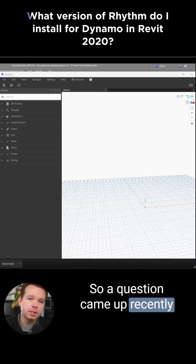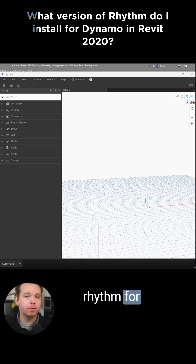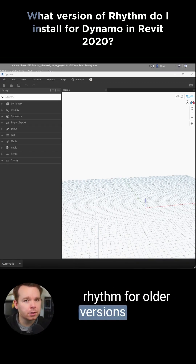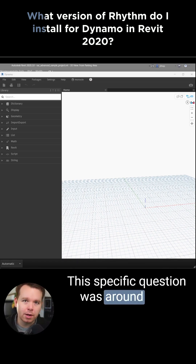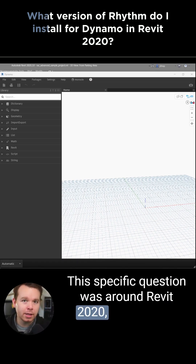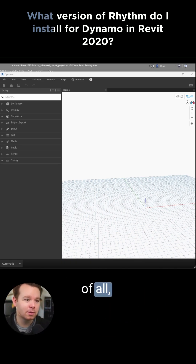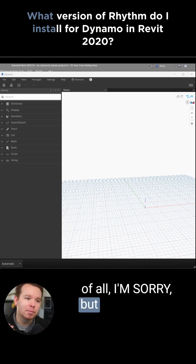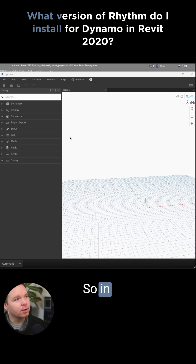A question came up recently about installing Rhythm for older versions of Revit. The specific question was around Revit 2020. First of all, I'm sorry, but if you need it, here's how you do it.